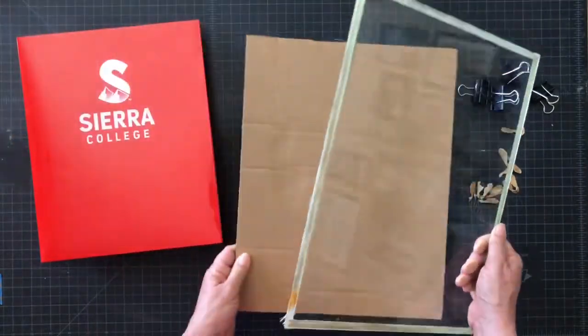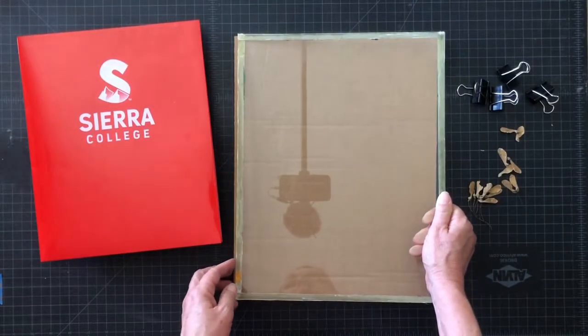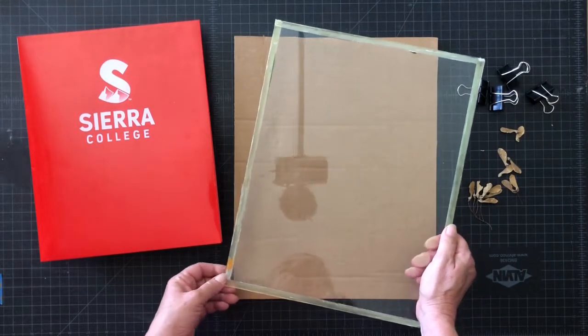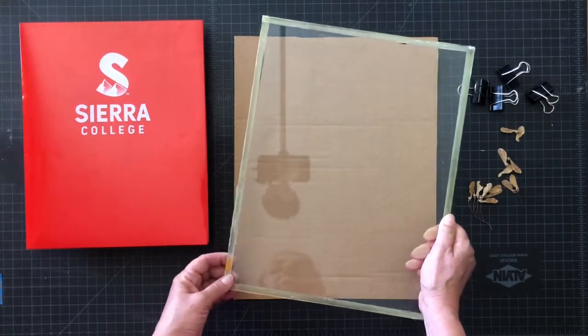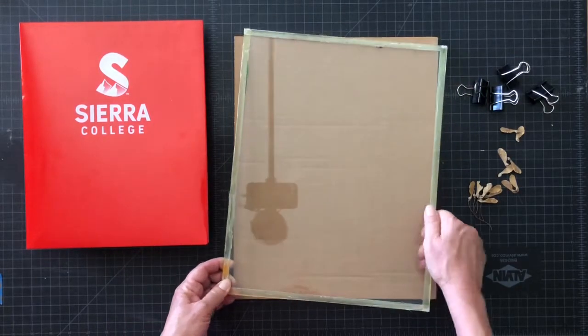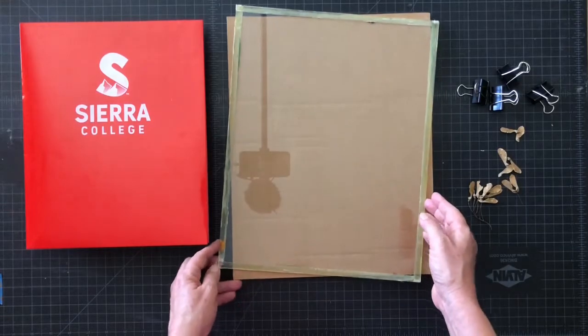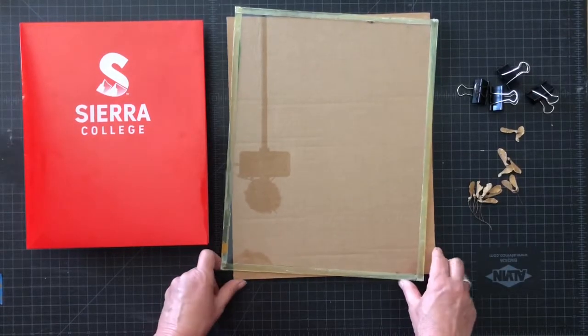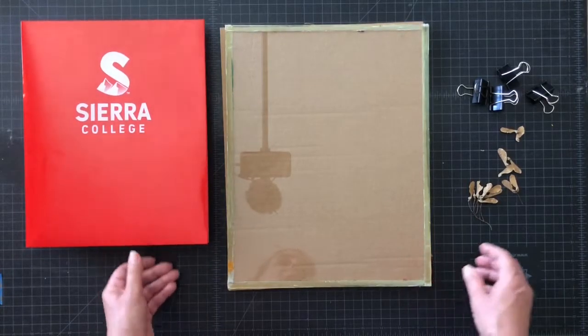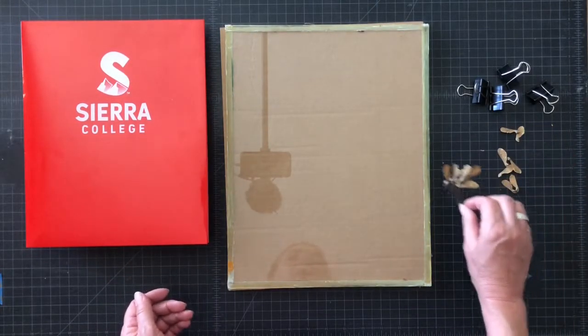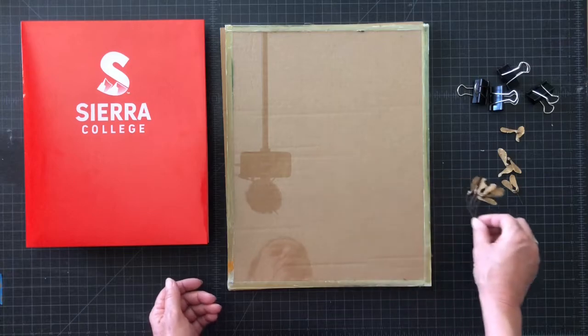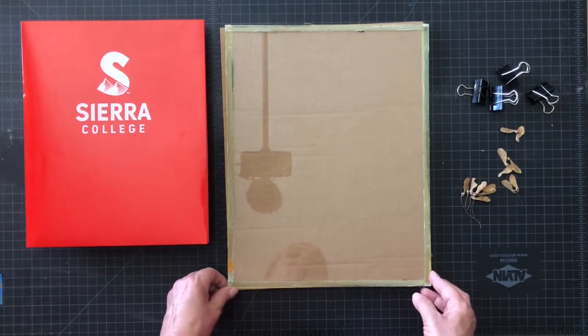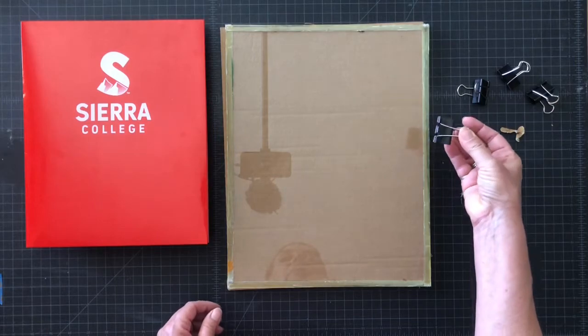So I have my paper, my darkroom paper. I have a piece of cardboard that I'm going to put my paper on, a piece of glass. You can take apart a frame if you want or purchase an inexpensive one and steal the glass out of it, probably the easiest way to get a piece of glass. I have some little seeds that I'm going to be using to make my image today, and some binder clips to hold everything together.